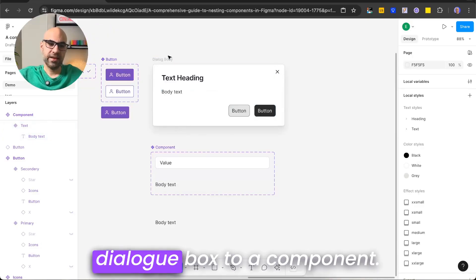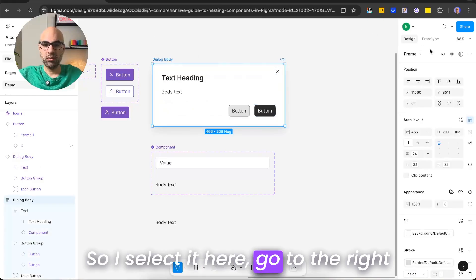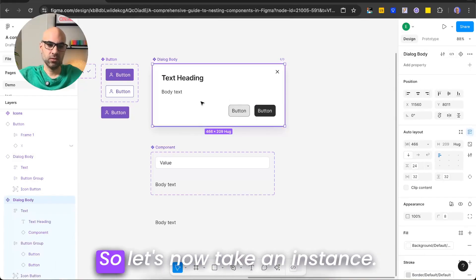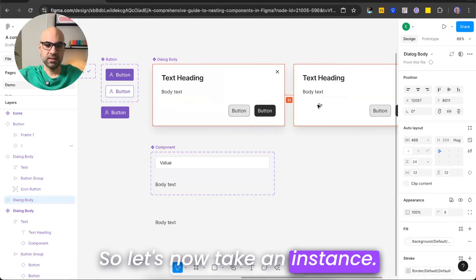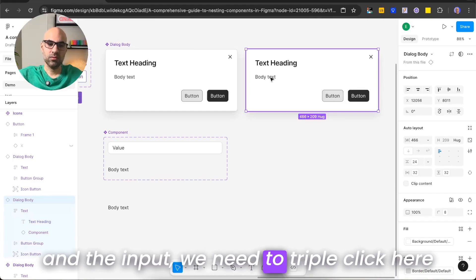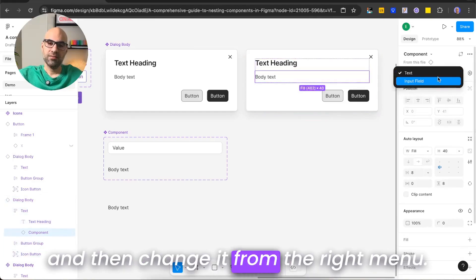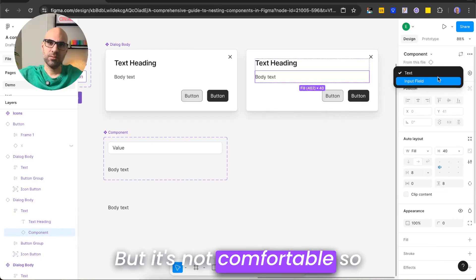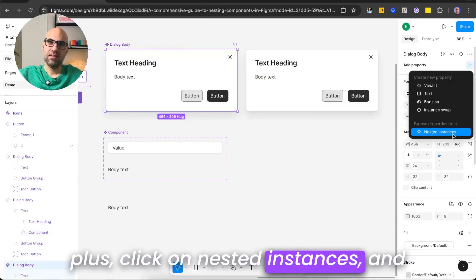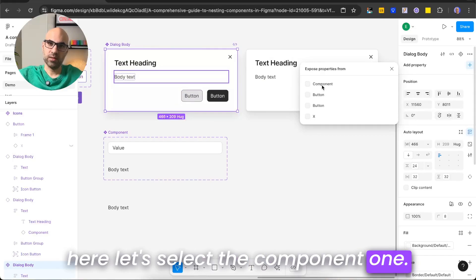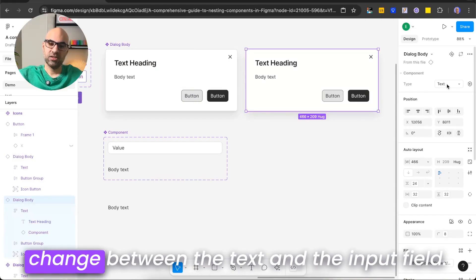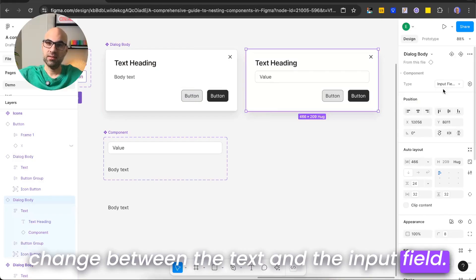Next, I convert the dialog box to a component. I select it, go to the right menu, click on the create component icon, and now we have a component. Let's take an instance. Now if we want to change between the text and the input, we'd need to triple-click — but that's not comfortable. So let's do it with one click. I select the component, go to plus, click on nested instances, and select component one. Once selected, I click on the modal instance and can change between text and input field. Very easy.